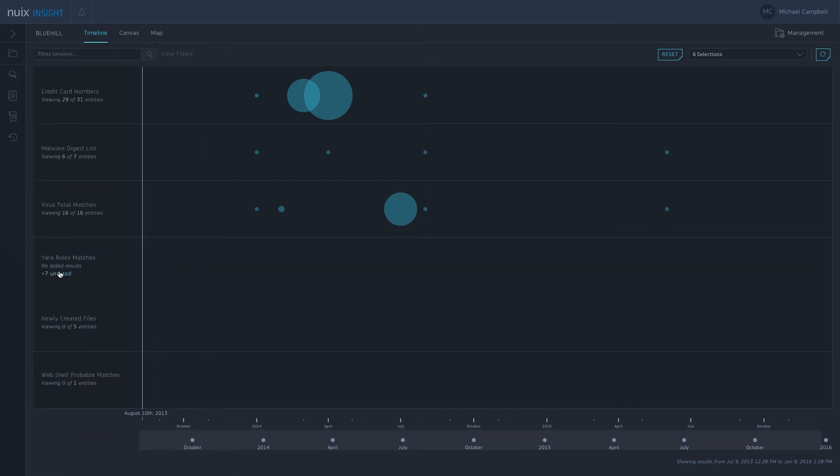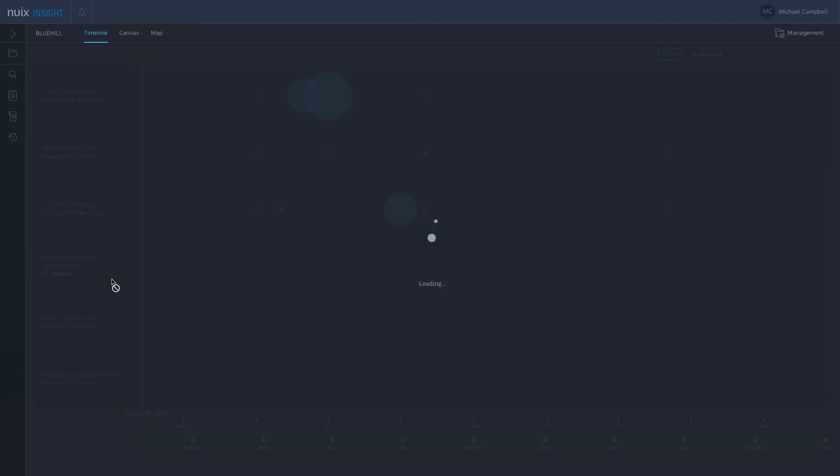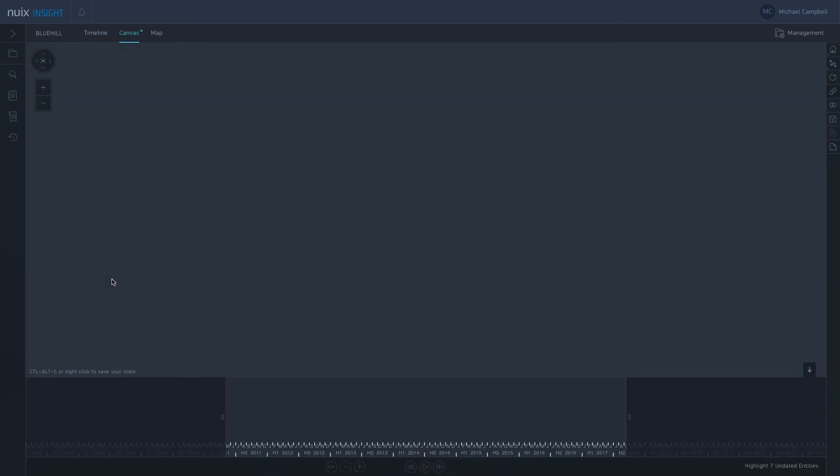Next is the Yara rules matches. We had a large folder of Yara rules that we've run against the case, the binary files in the case. From the looks of this we've got seven matches here. So I'm going to send those off to our canvas. It's a bit more interesting to explore on our canvas.